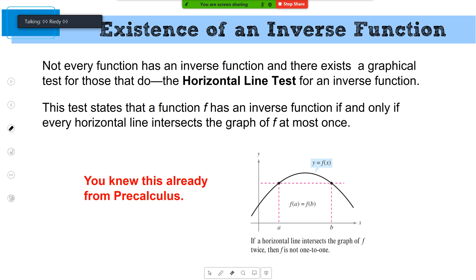That's what causes confusion when people think inverses and inverse functions are the same thing — they are different. I can take any picture and reflect it over y equals x, but that doesn't guarantee it's going to be a function. We want inverse functions, so the original function has to pass the horizontal line test.